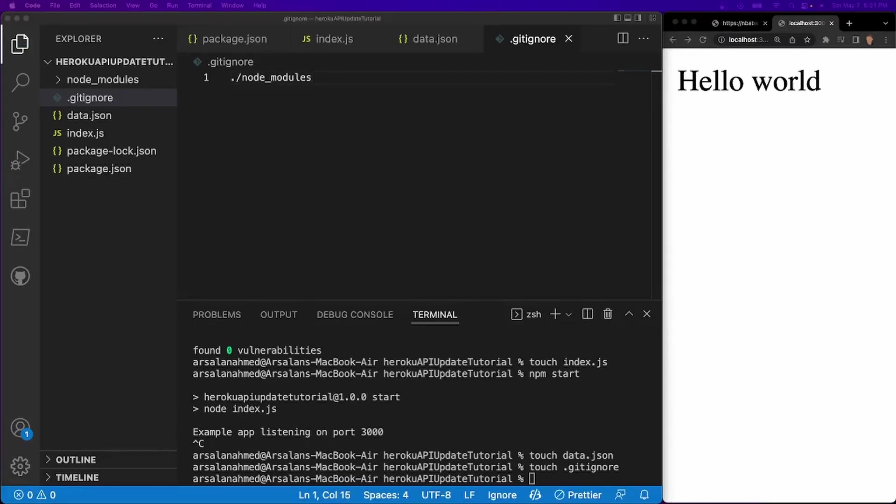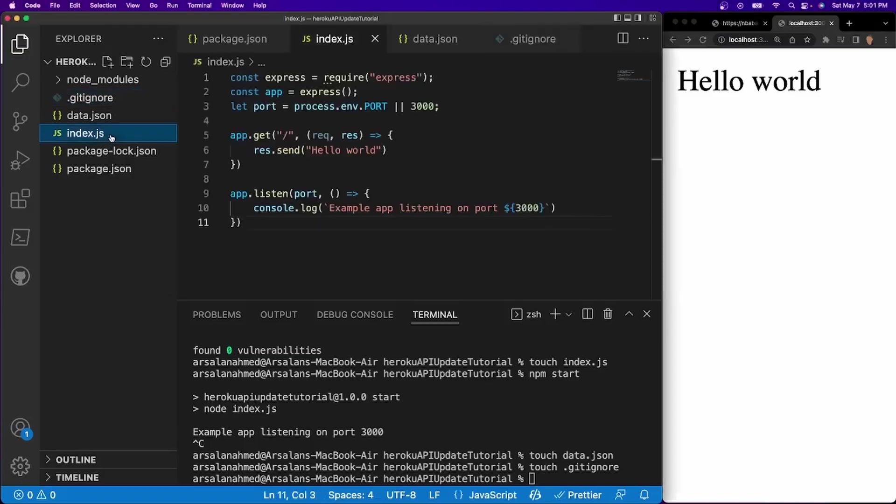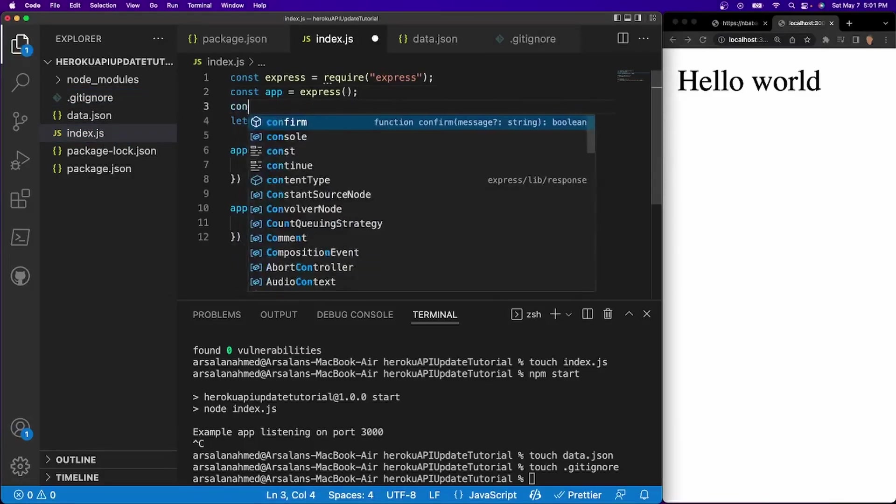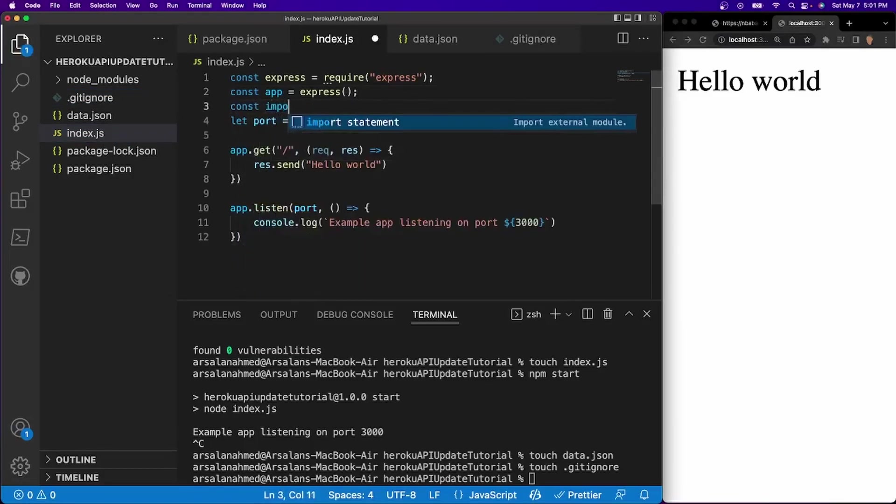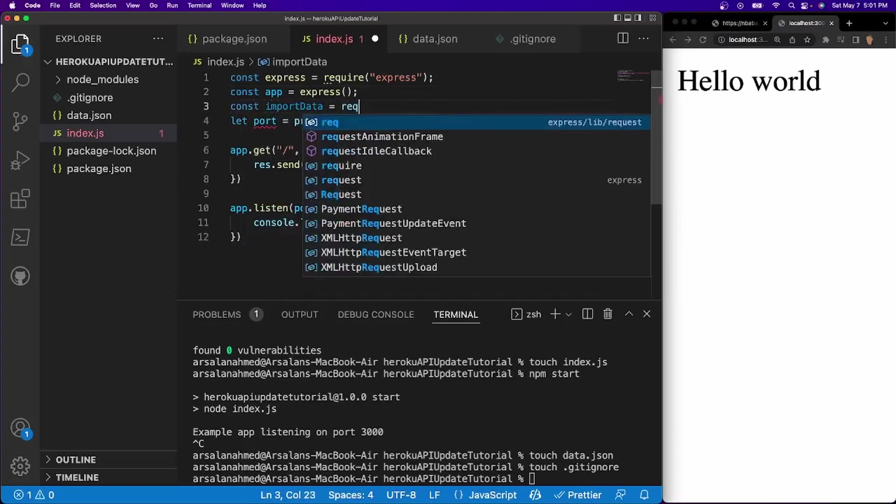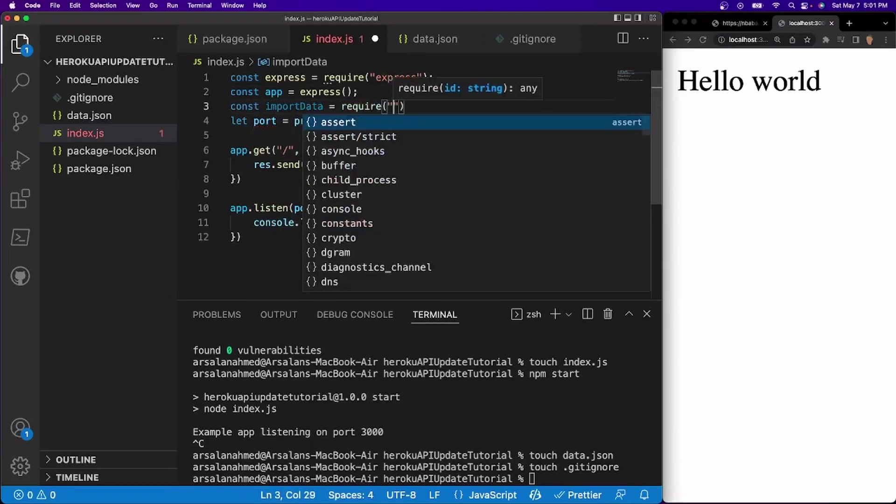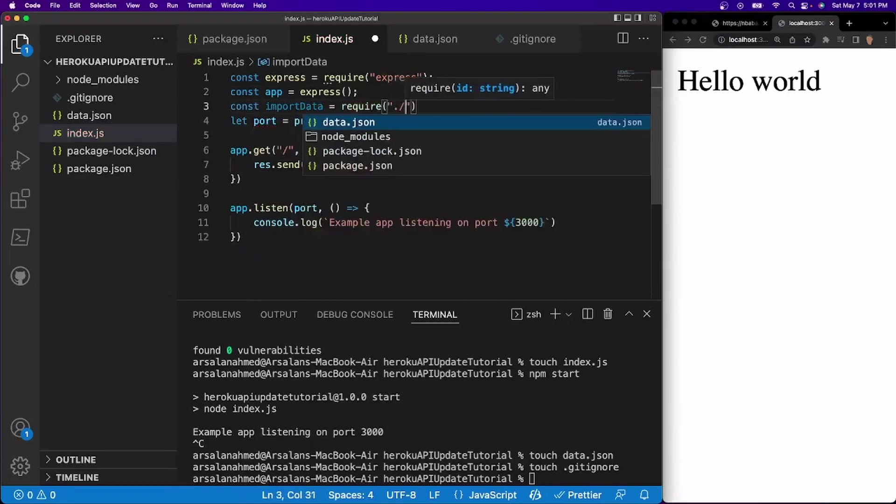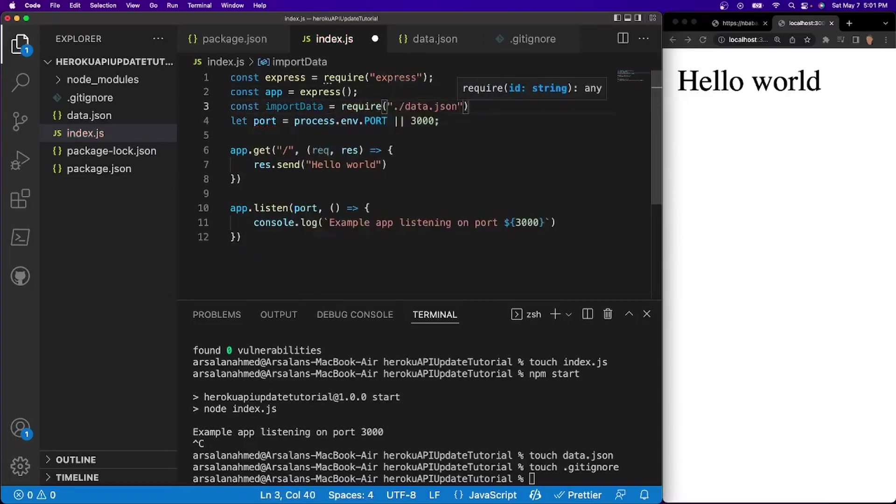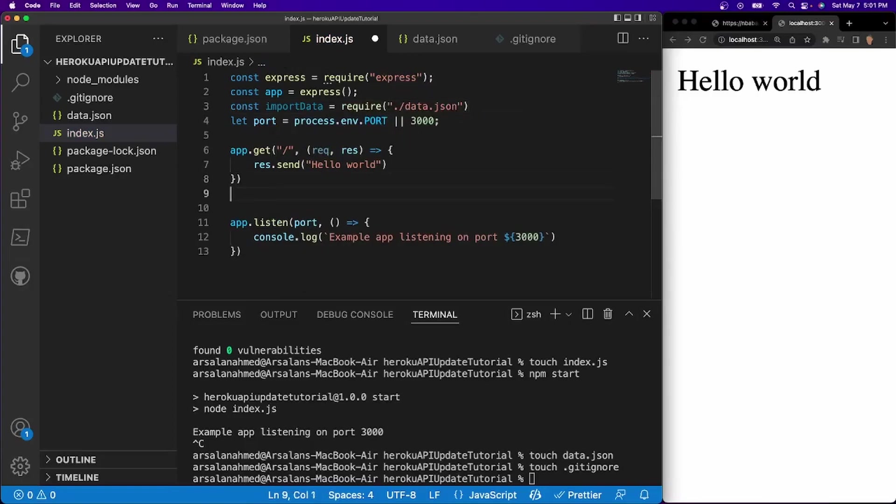All right. Now what we need to do is we need to import our data.json file into our index.js file. And that's really simple. All we have to do is const import data is equal to require. And we'll just do dot slash data dot json.